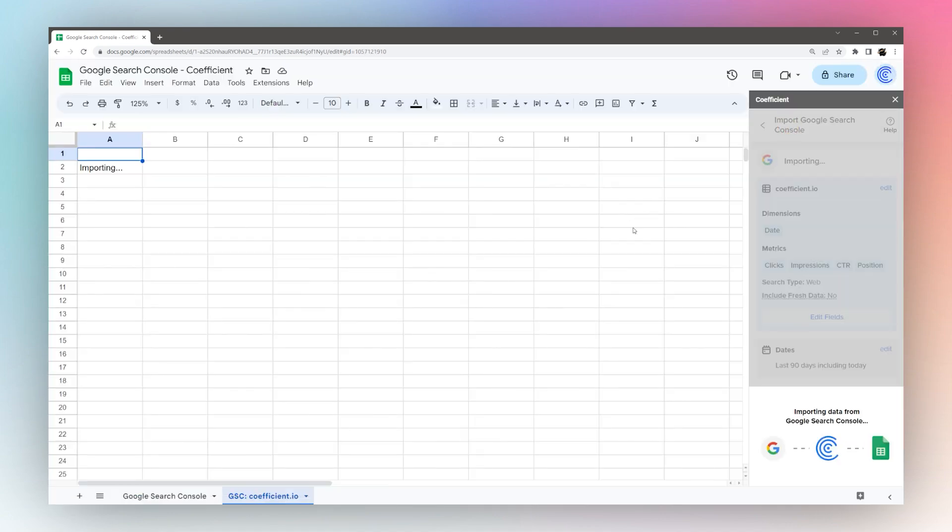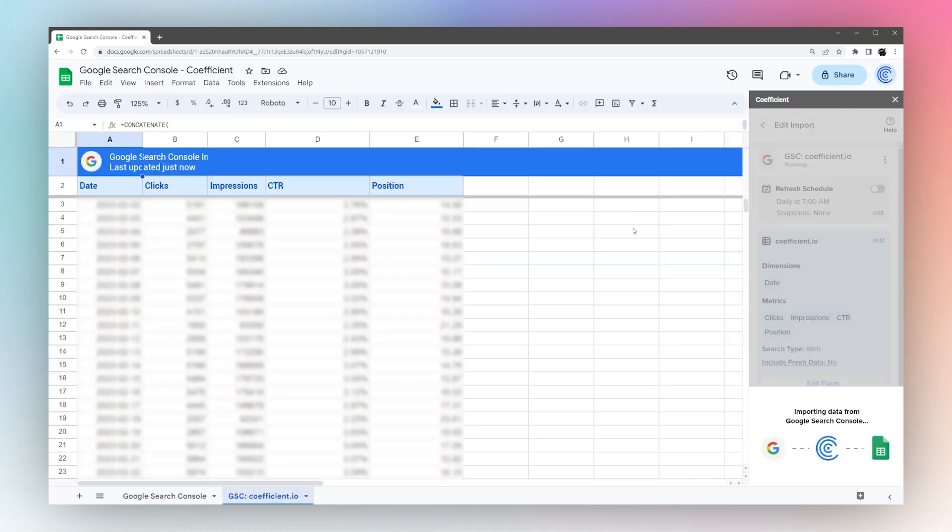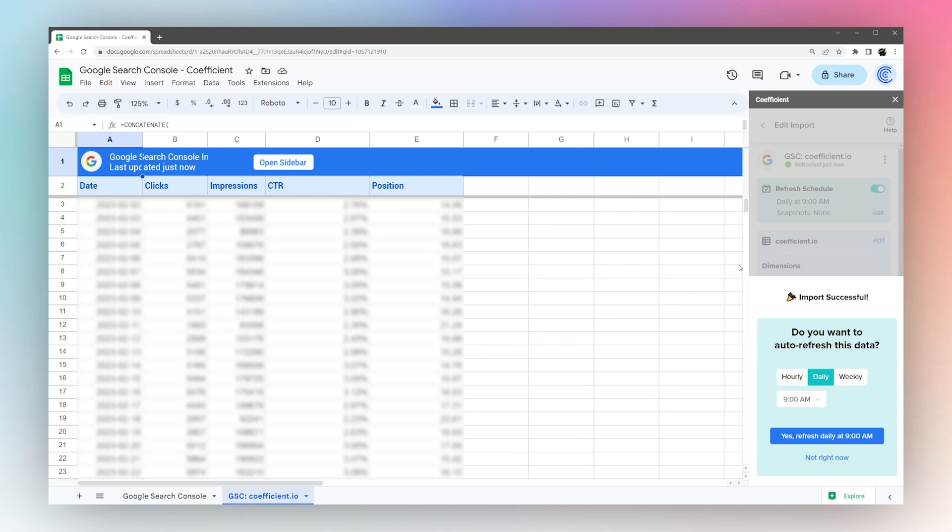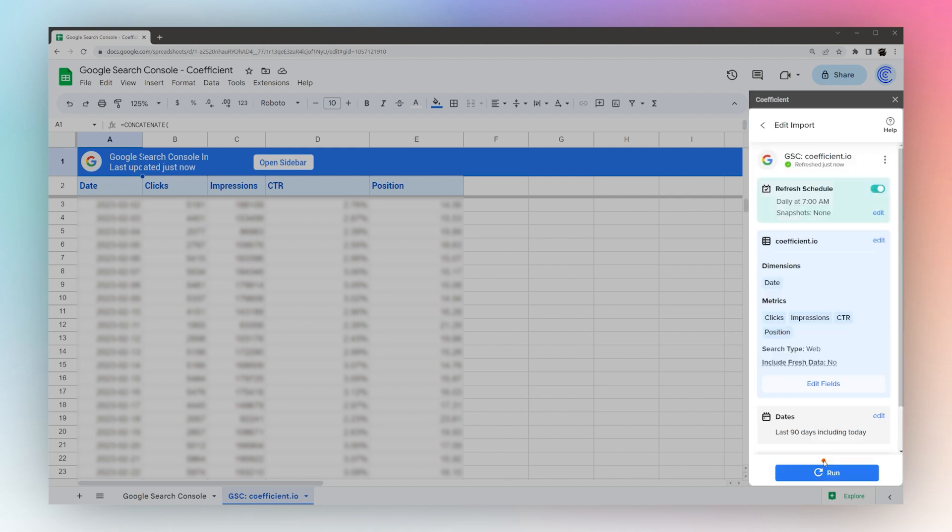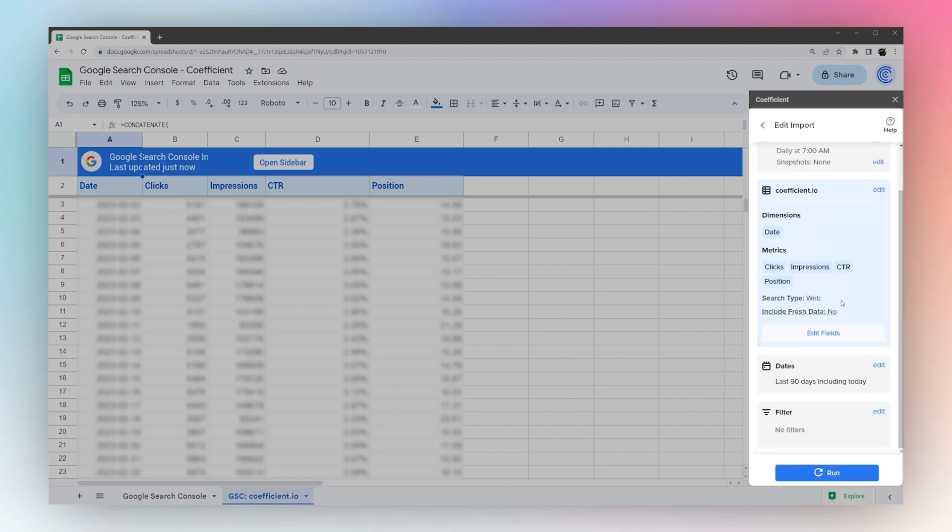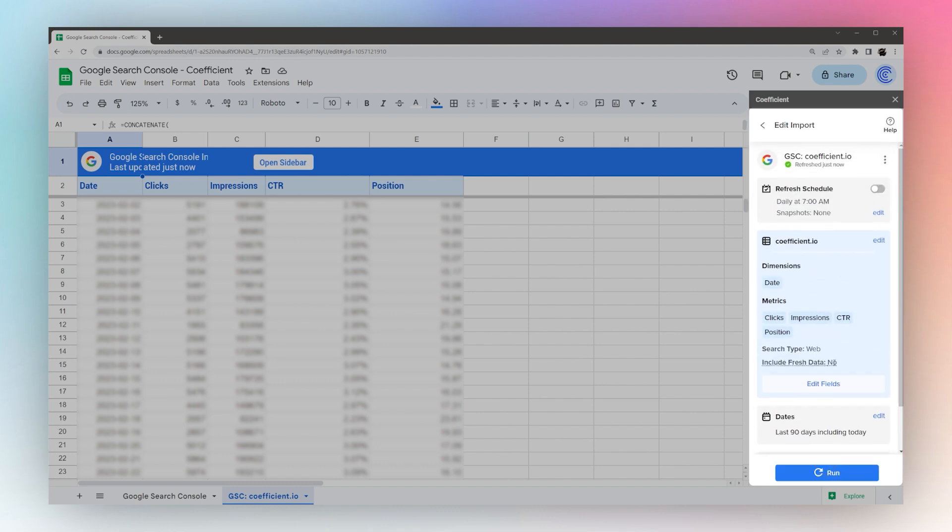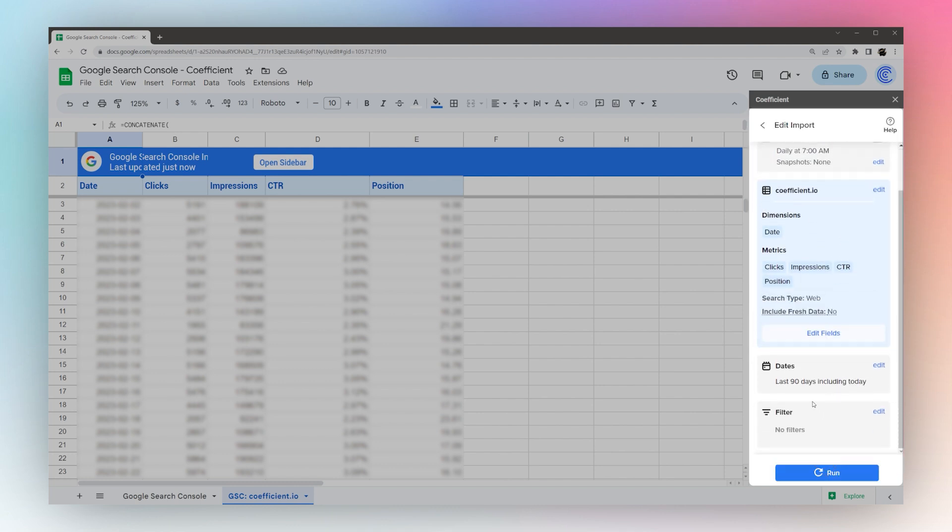Once that pulls in, you can set up if you want to auto refresh in the schedule or click Not right now if you don't want to do that. You can adjust over here if you need to, if you want to update your parameters.